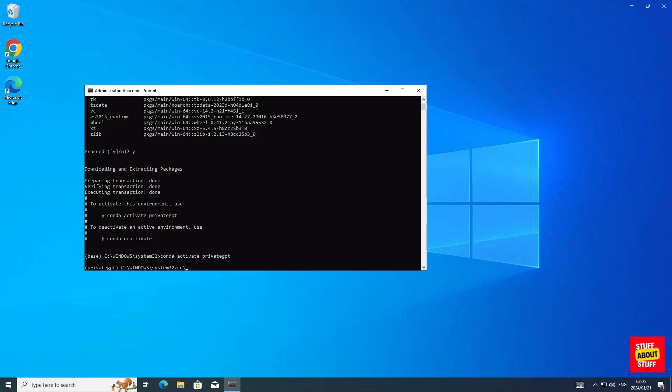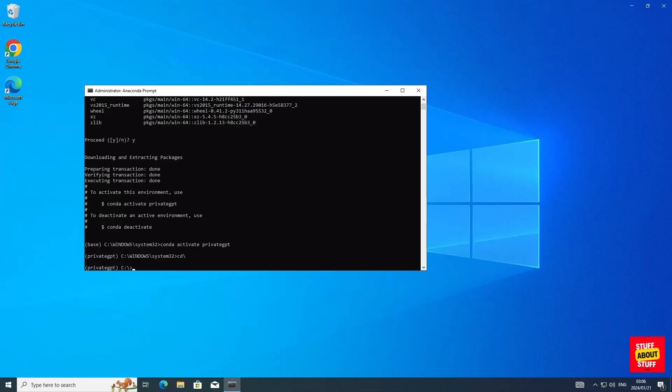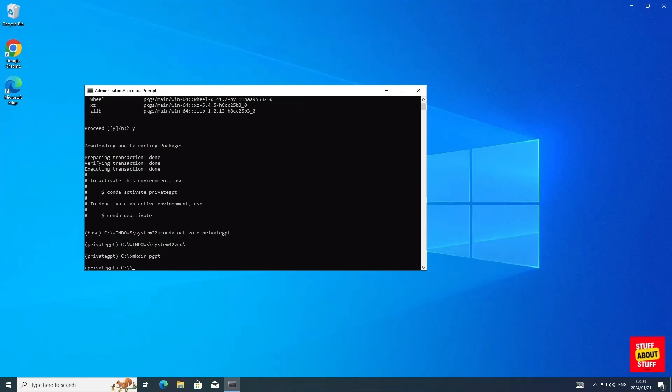Now we need to create a project folder for PrivateGPT. I'm going to change directory into the root of my drive. Now I'll use the make directory command to create a project folder. In my case I'm going to call it pgpt. Now let's change directory into the project folder we just created. We're now ready to clone the project.